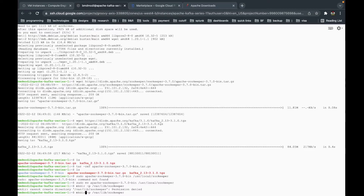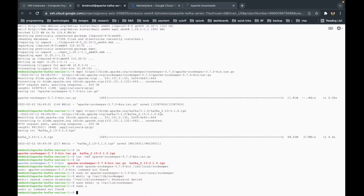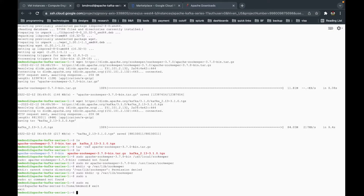I keep forgetting the sudo command, so let me just switch to the root user by typing sudo su on the console. Now we are the root user and I don't have to keep typing sudo. Otherwise you can continue typing sudo before each command if you prefer. We now have the data directory created and ZooKeeper extracted.